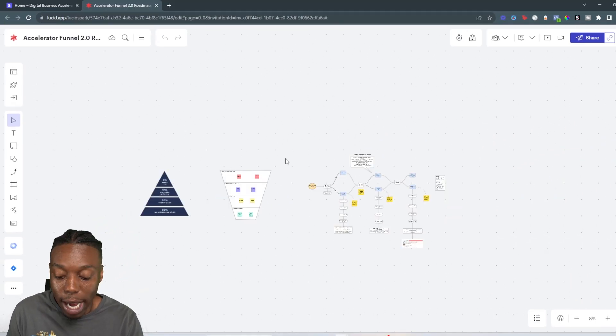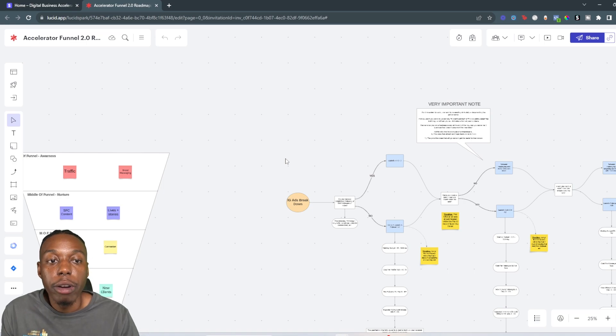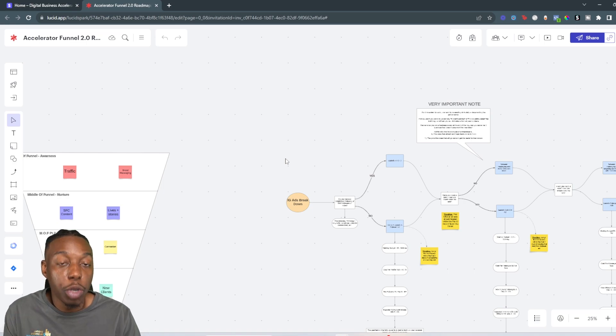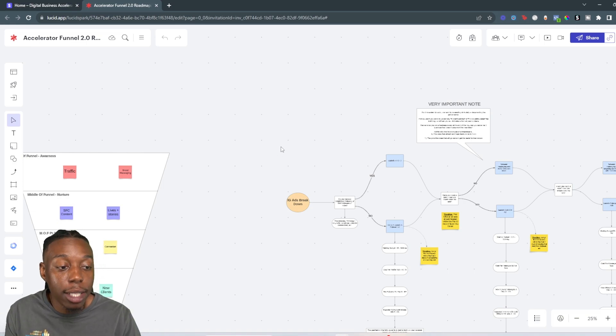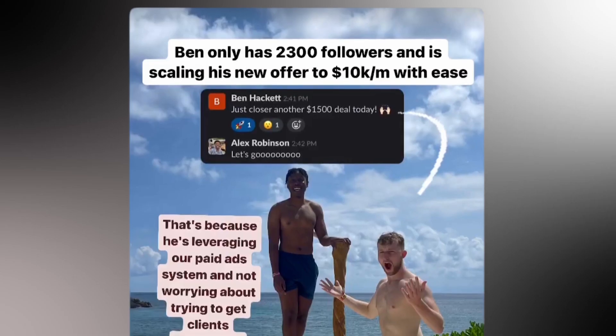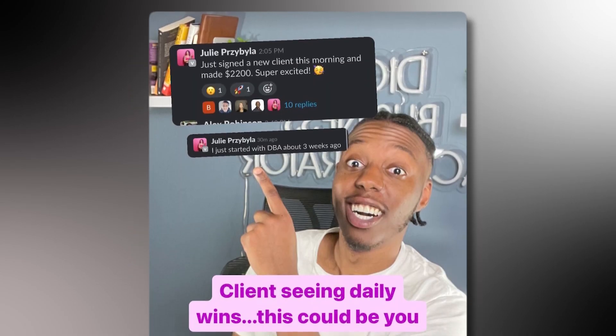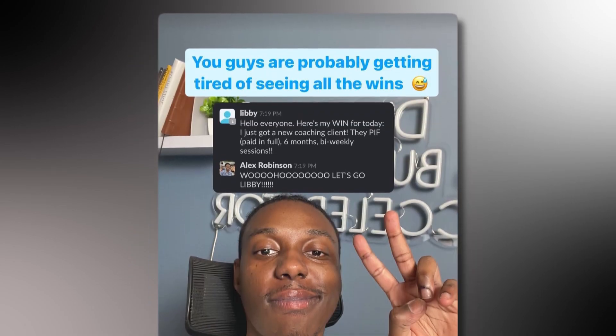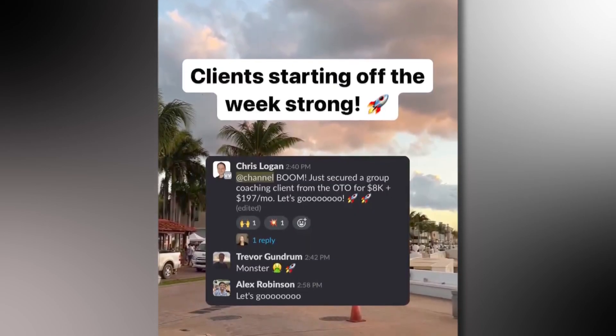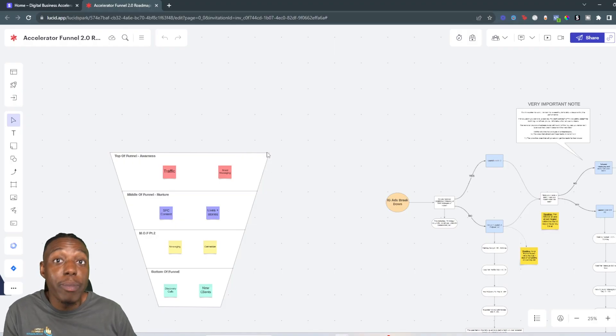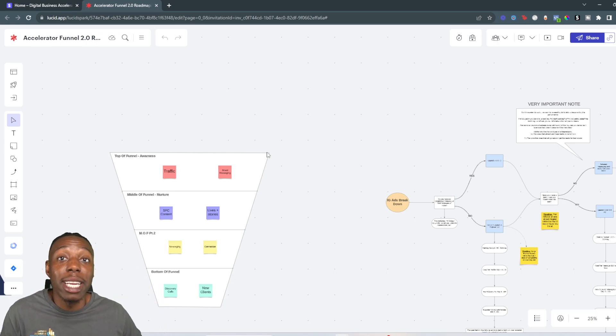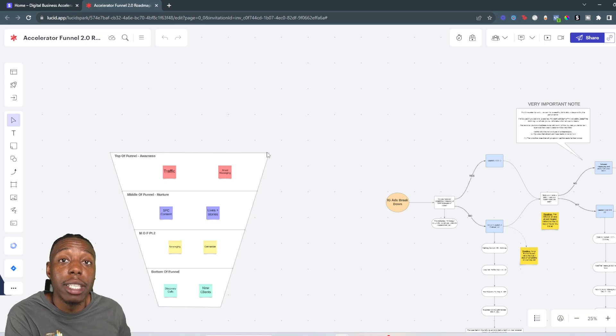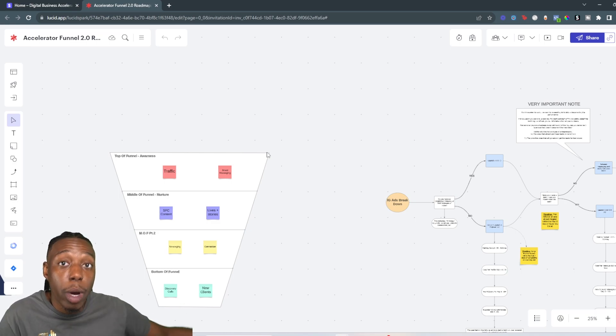And luckily for you guys, this is actually the second iteration of this. The Accelerator Funnel has been a system we've been working on for quite some time, leveraging Instagram ads and your personal brand. And on the screen right now, you're going to see a bunch of different coaches leveraging the exact same system and absolutely skyrocketing their business. They're getting daily wins, they're growing their business, they're getting off the content hamster wheel, and they're making a massive impact helping others and getting their high ticket services to the people that need them the most.